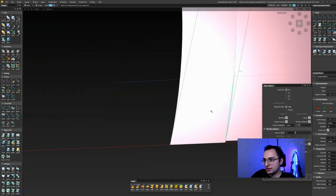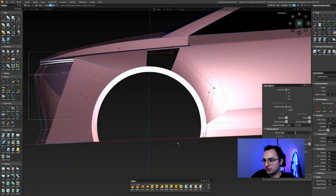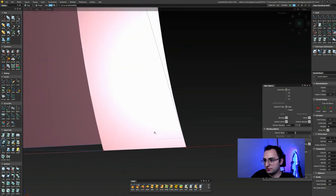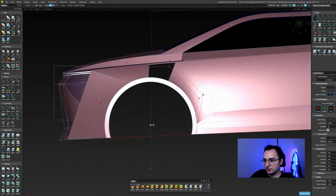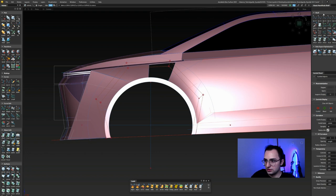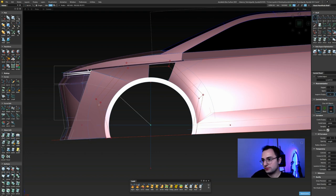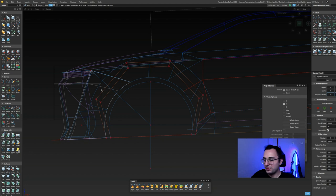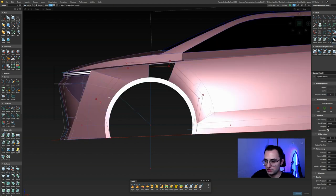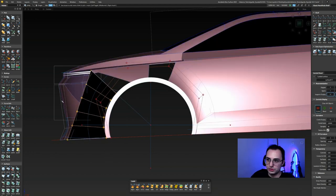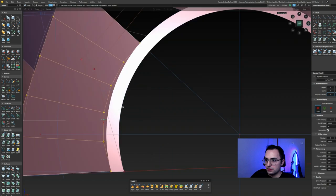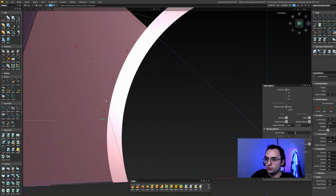I'm correcting the wheel lip a little, aligning with that red angular horizontal curve over there, which I'm also thinking we should change for proportional purposes.